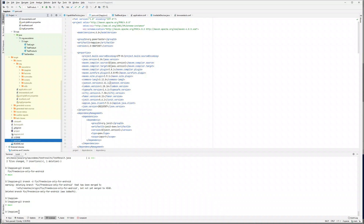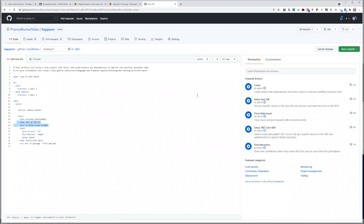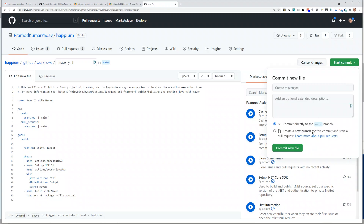For example, you can see we have set up JDK 1.8 in our project. And after this, we are just running a build name and command. I've changed nothing here, and let's see what happens when we try to run this.